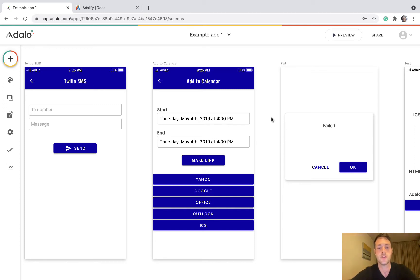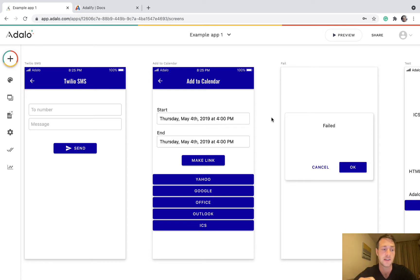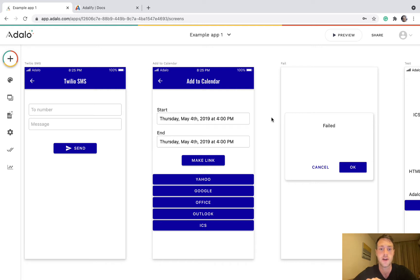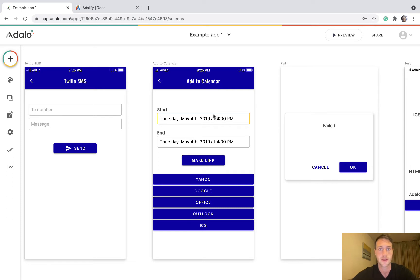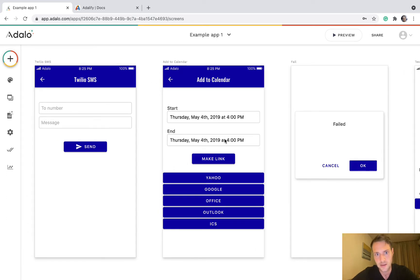Hello, this video is to show you how to make calendar links that your user can click on to add events to their calendar using the Adalify API, and you can then implement it into your Adalo app.